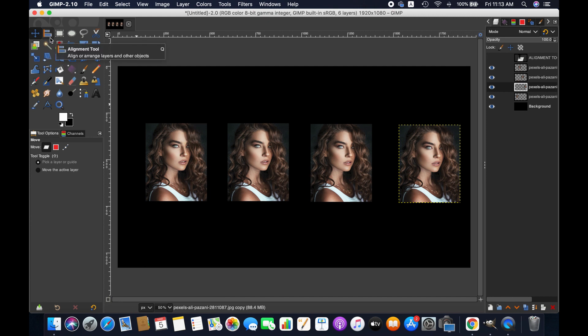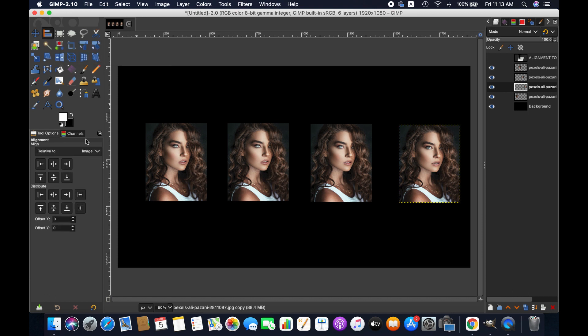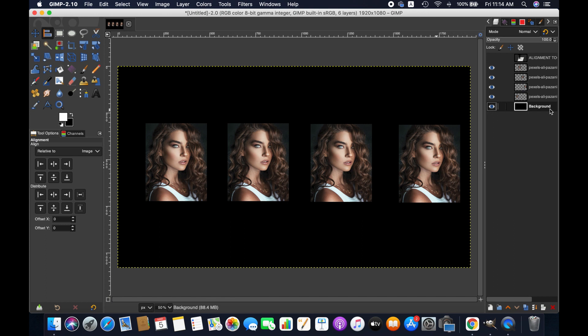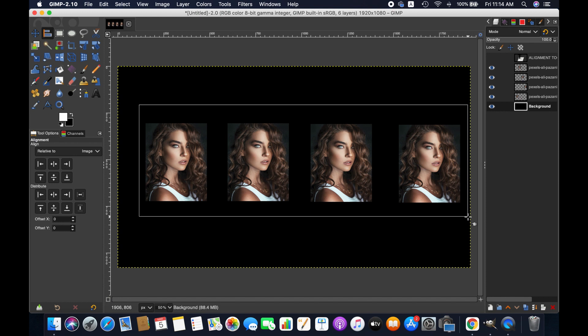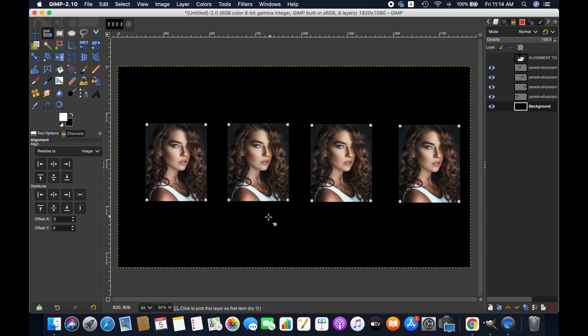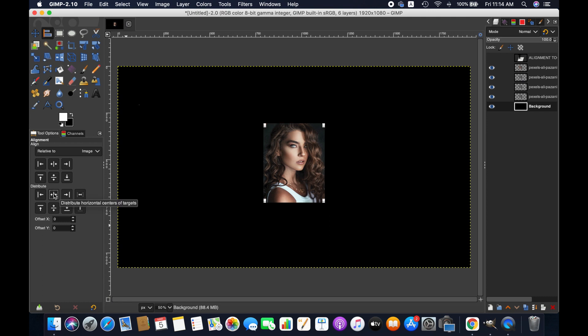Using move tool again to separate the images because they all are placed at the same place. Now select the align tool and bottom layer. Select all the objects here to distribute them.